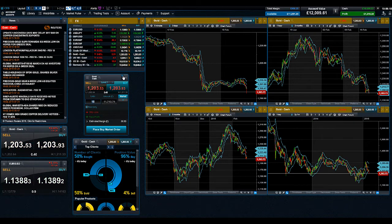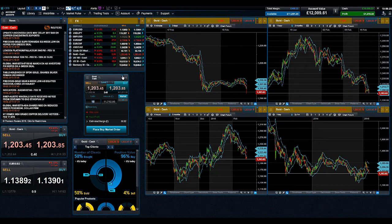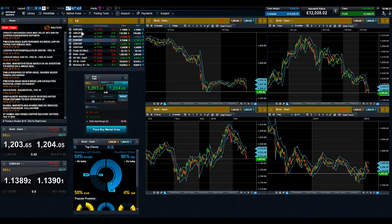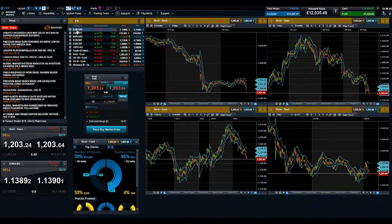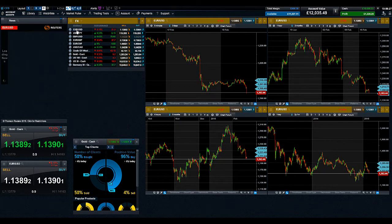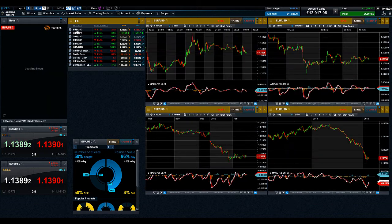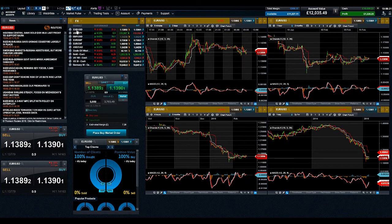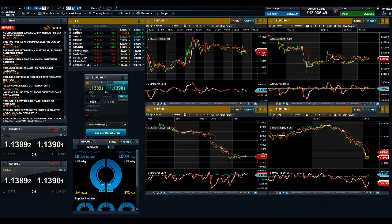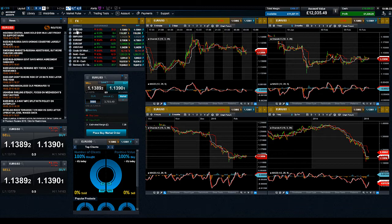To change this, simply click on the product name in the watchlist that you'd like to view and the platform will update all modules to show that new product. For example, let's choose EURUSD. As you can see, all modules have now been updated to show the new product.